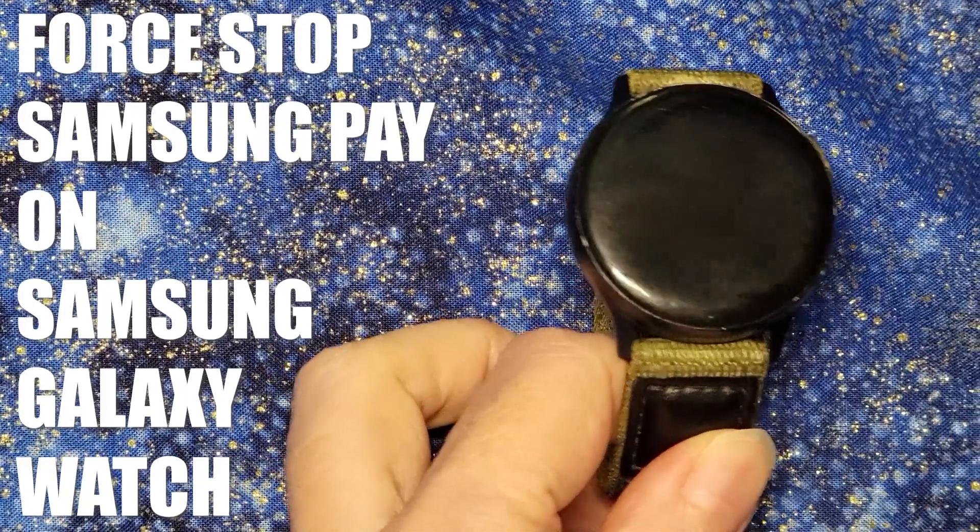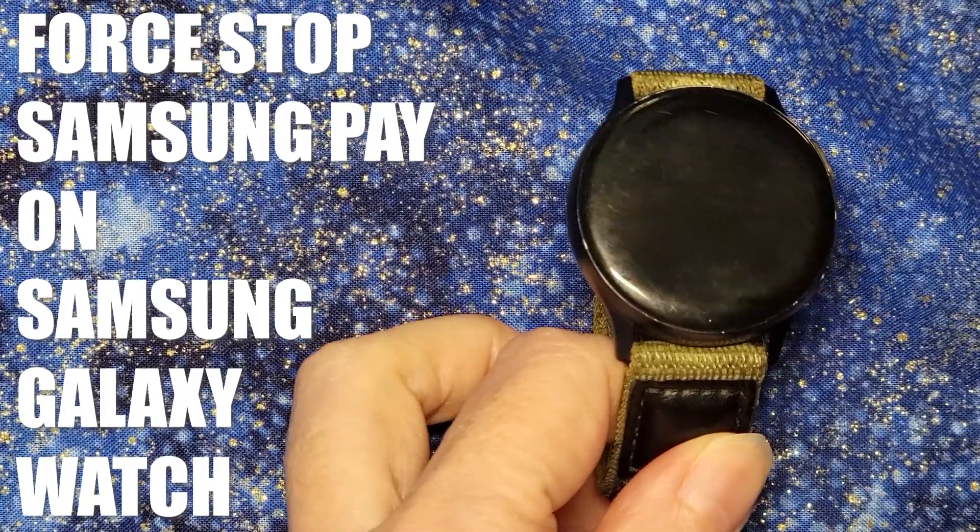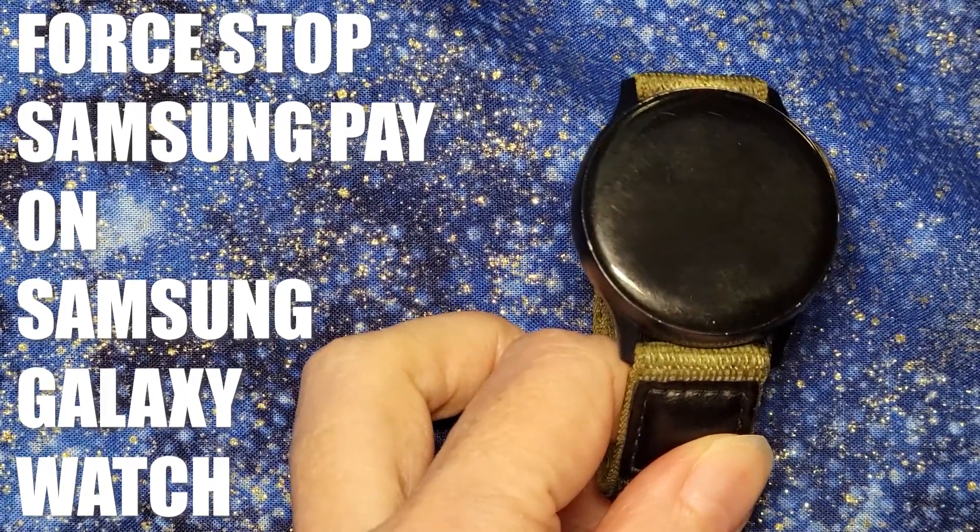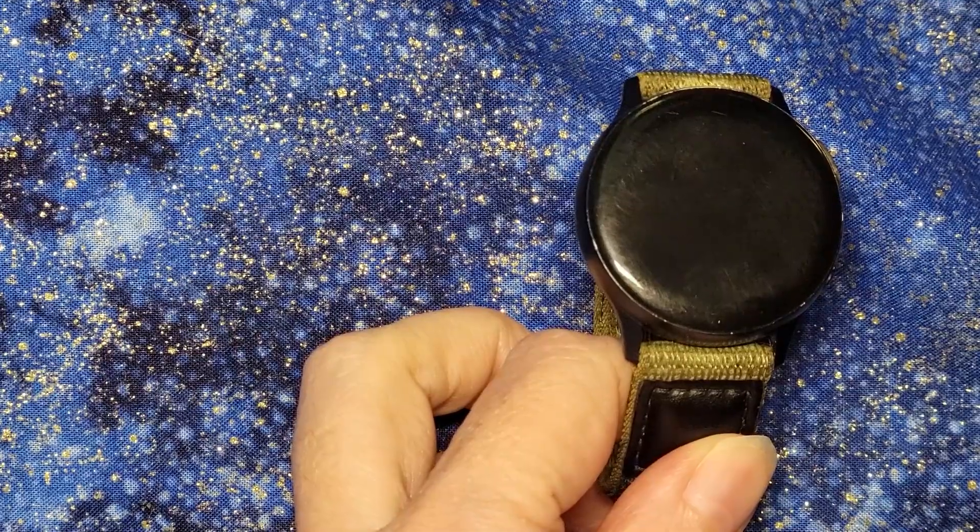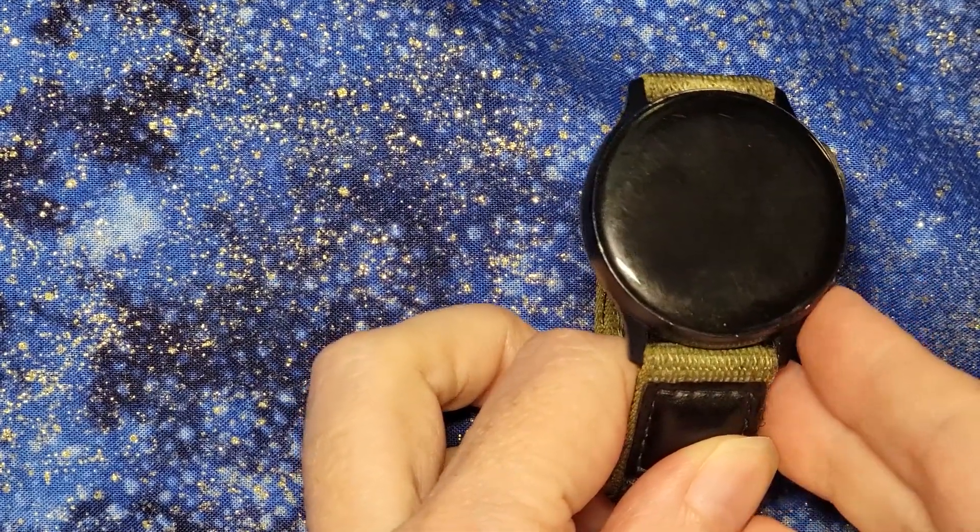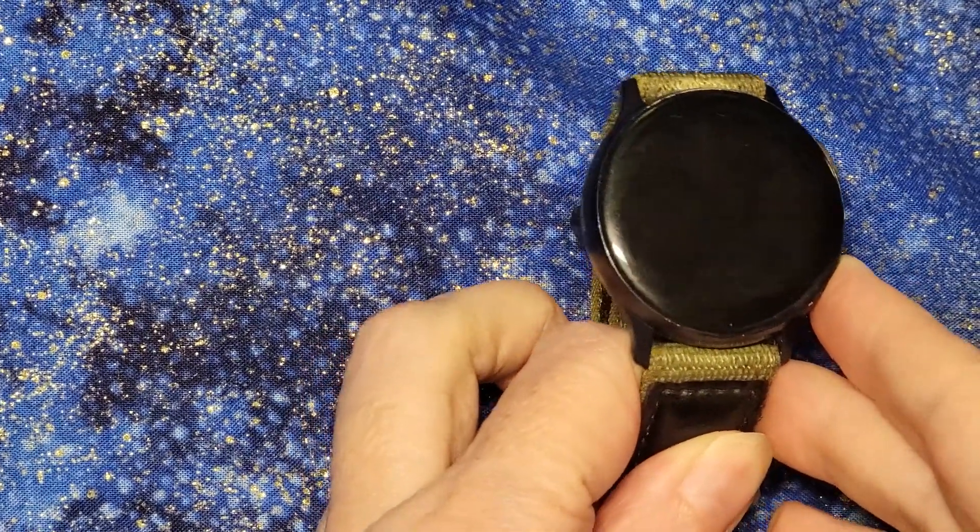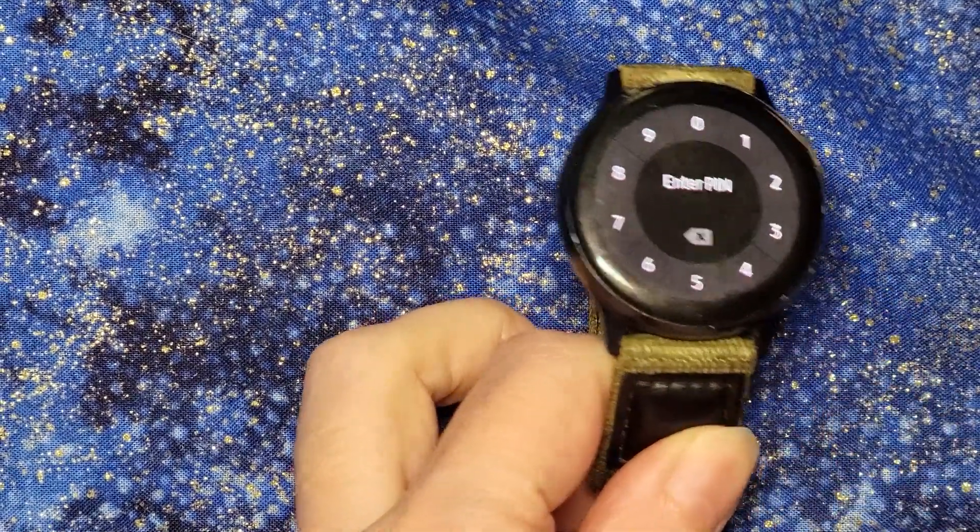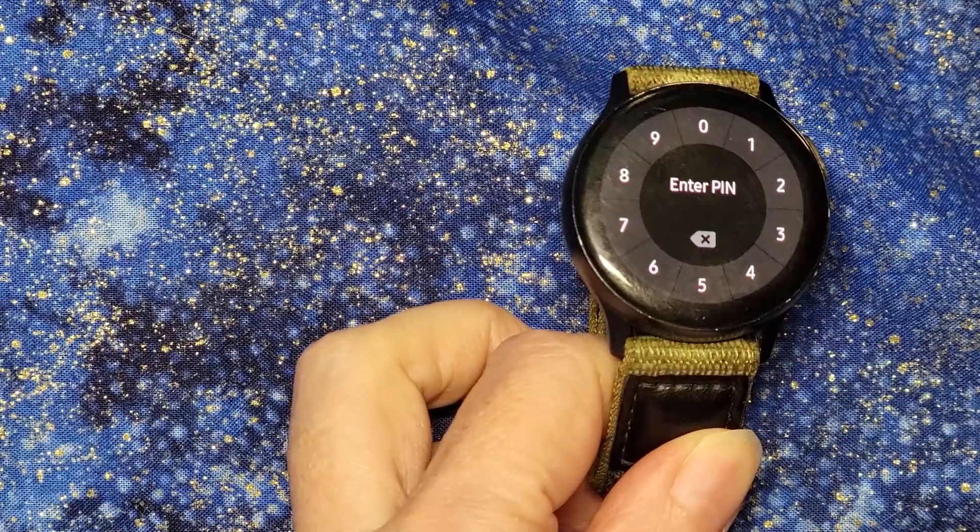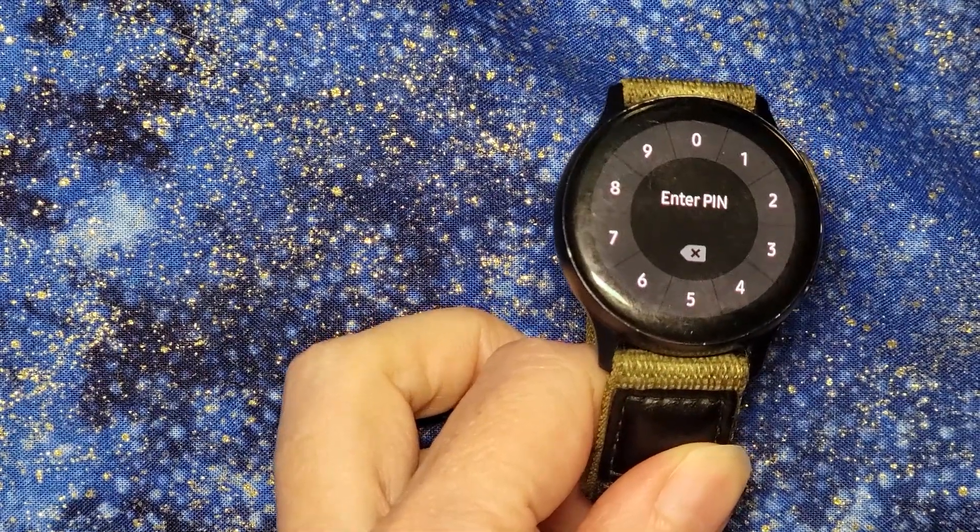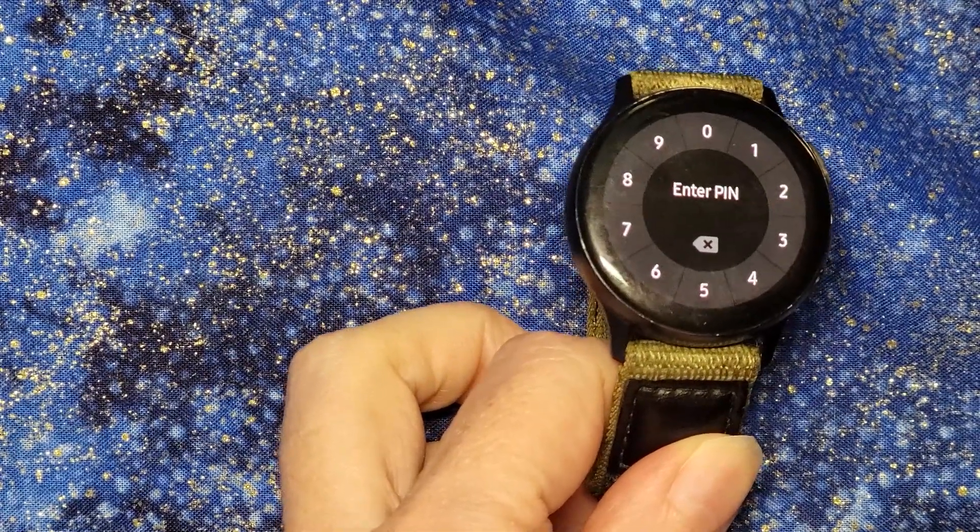All right, we are now on step three of my issue with my Samsung Galaxy Active 2 watch randomly popping up with, in essence, what is a Samsung Pay pop-up.